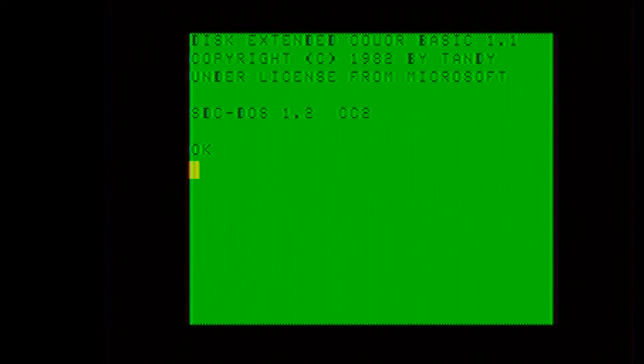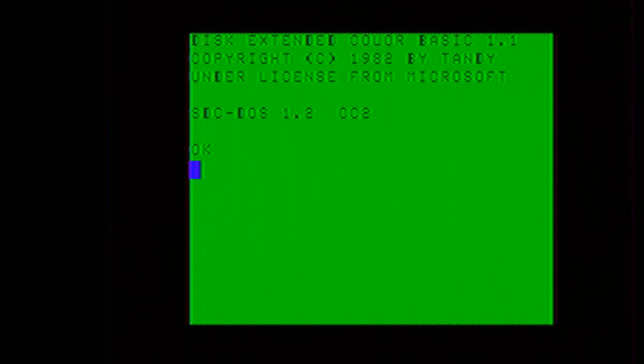As you can see, we have the Disk Extended Color Basic with the SDC-DOS patch on it.